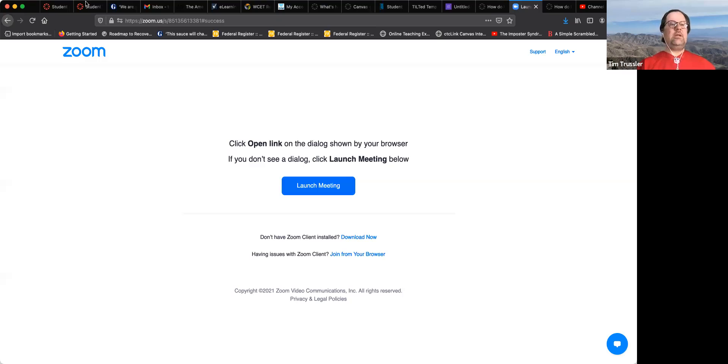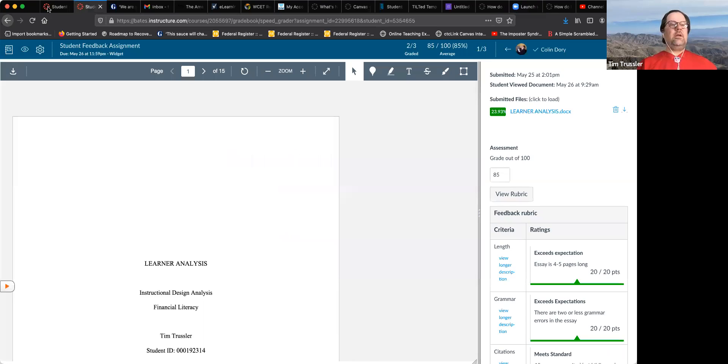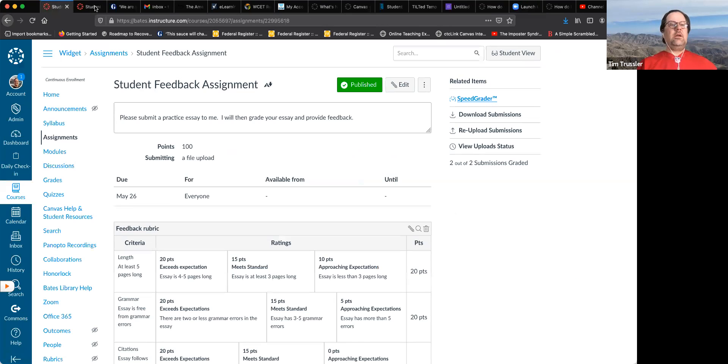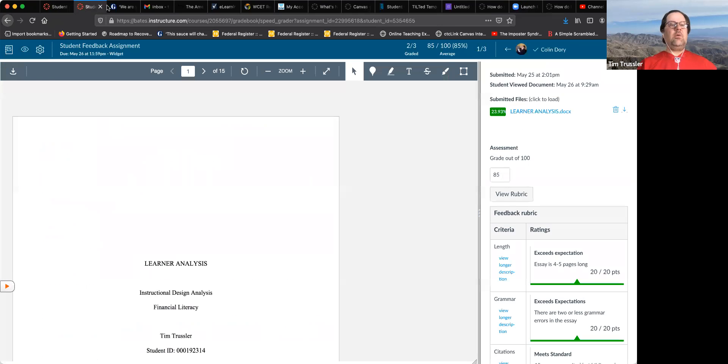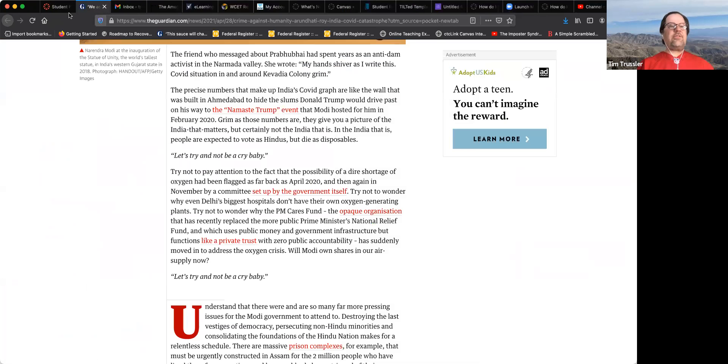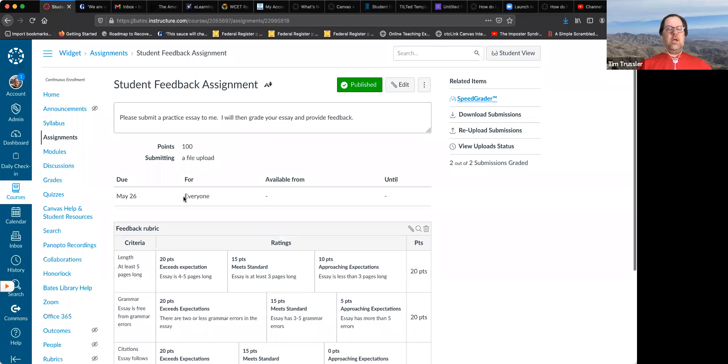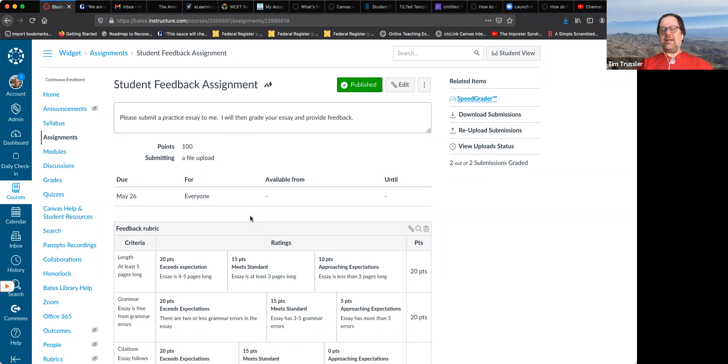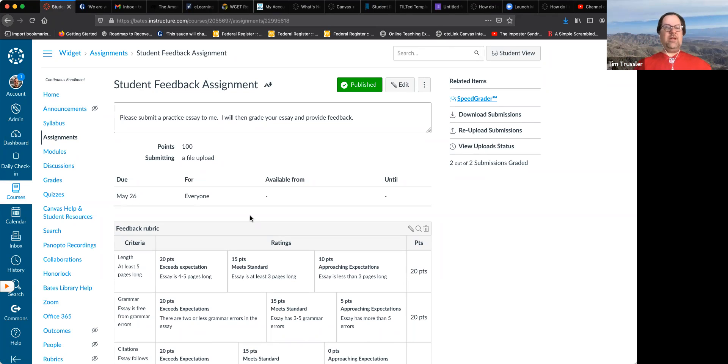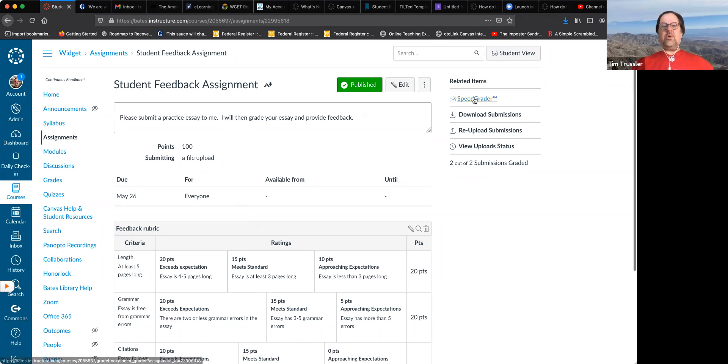But we're going to talk about the feedback that most of you are also thinking about, which is I've got that assignment. Let's give them some direct feedback on it. All right. So let me switch over. Here we are. So I assume everybody's looking at our assignment, student feedback assignment. You do see that I have a rubric that's going to come into play in a little bit. But I just go into speed grader.